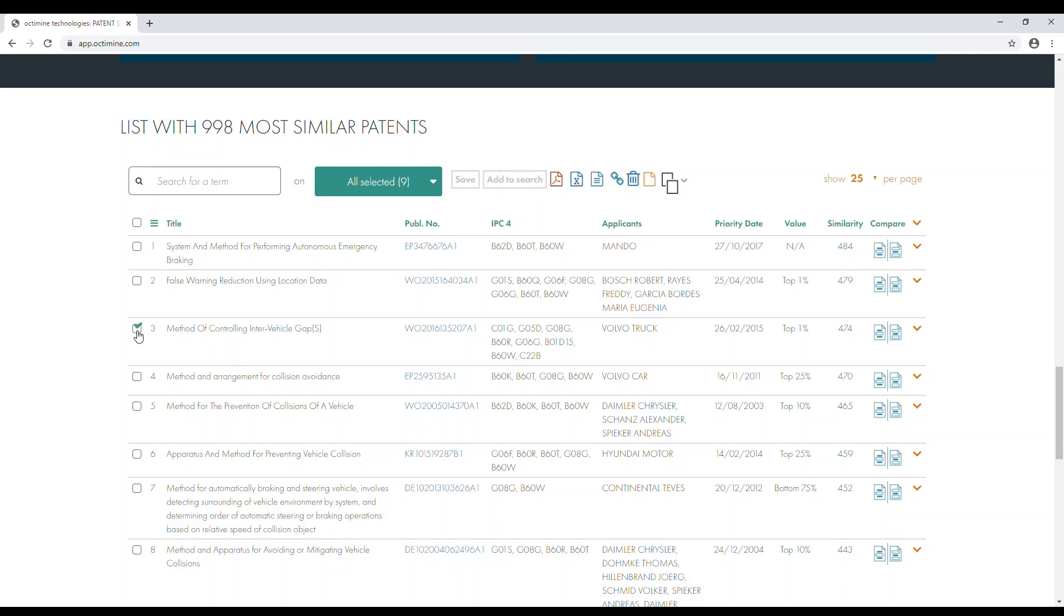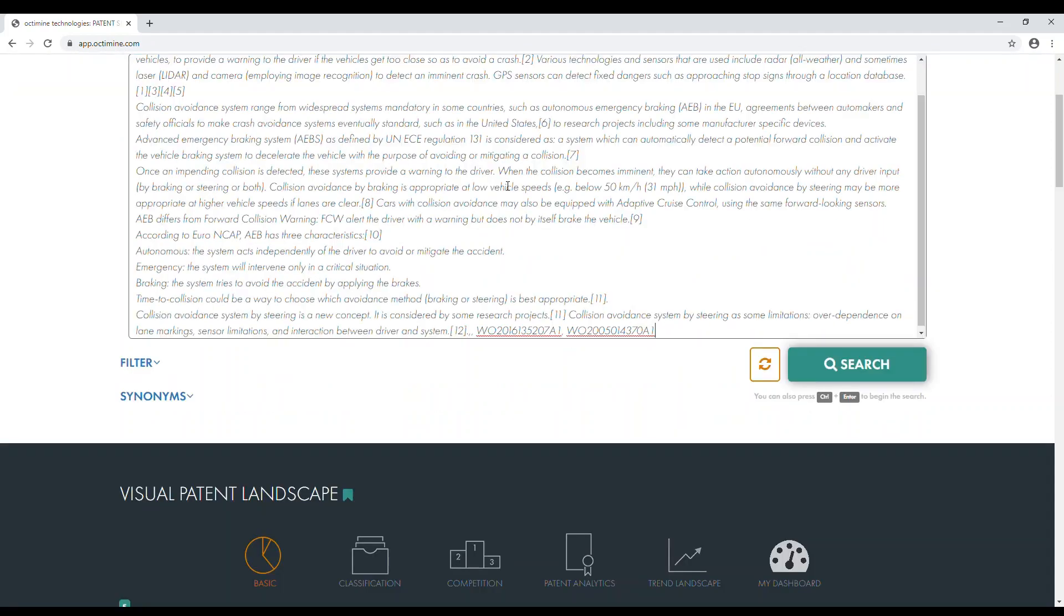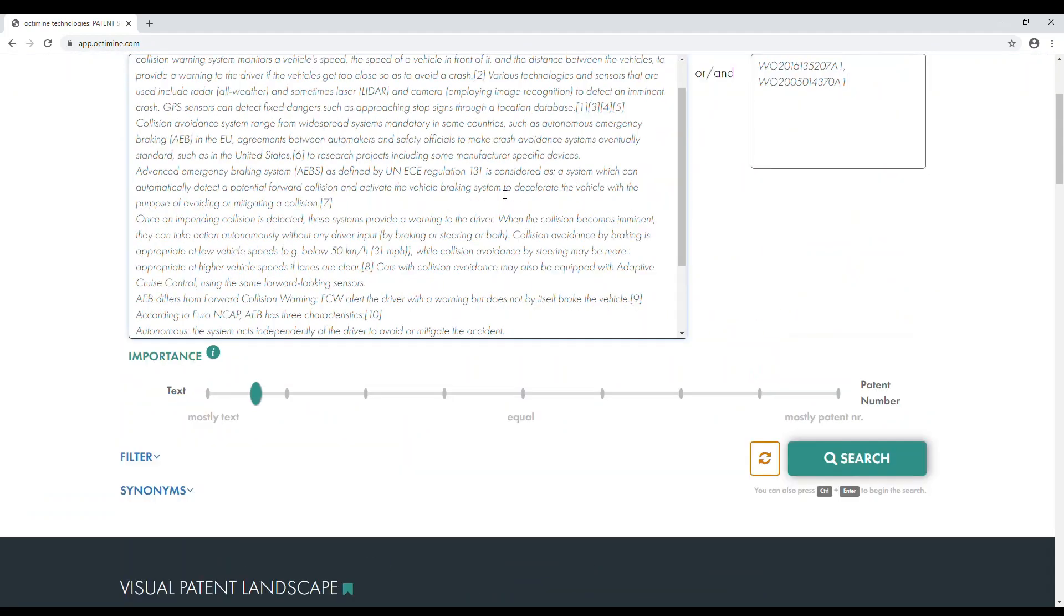Finally, you can also add selected publication numbers to your search to further specify your search.